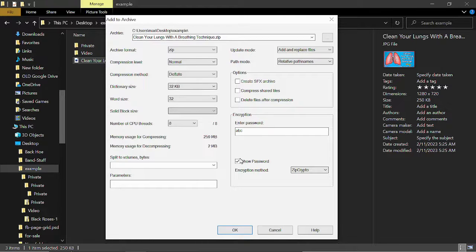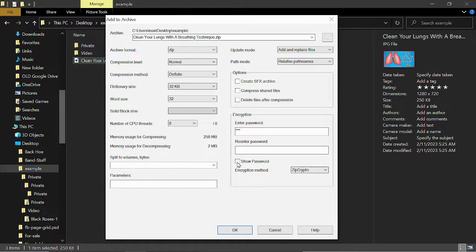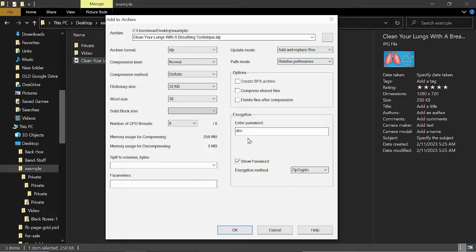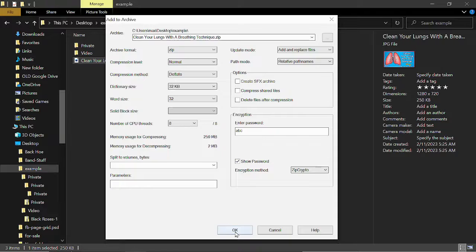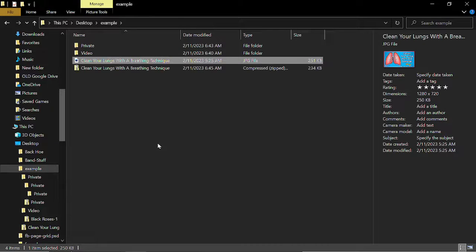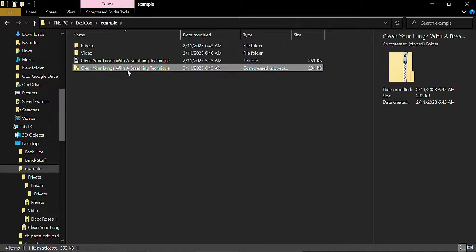If you want to hide your password, you could do that and enter it in twice if you feel more comfortable. But this is just a video tutorial, so we're just doing that. We're going to use the encryption method of Zip Crypto and just select OK. And once it does that, now you have your encrypted folder.